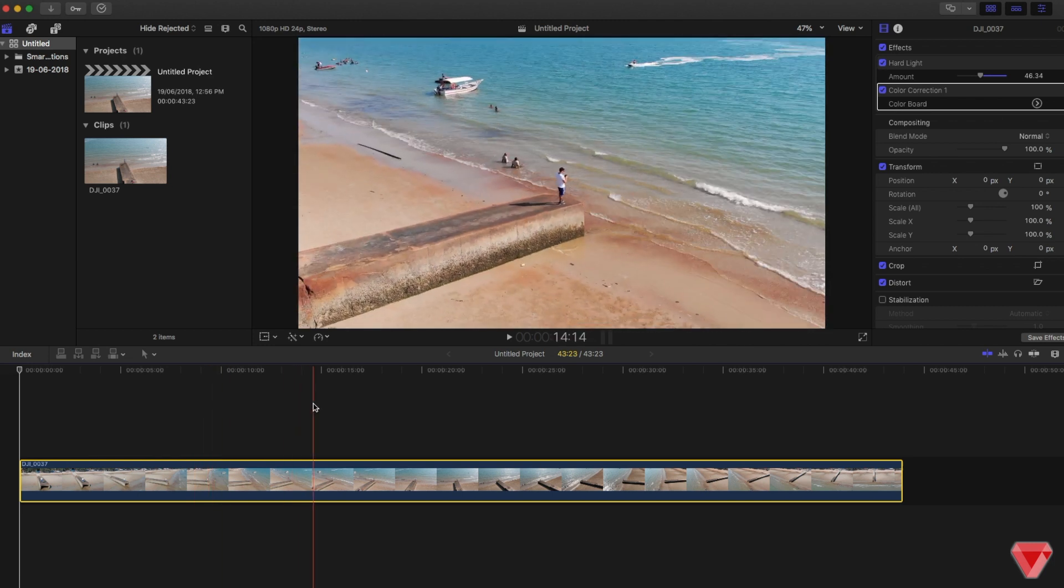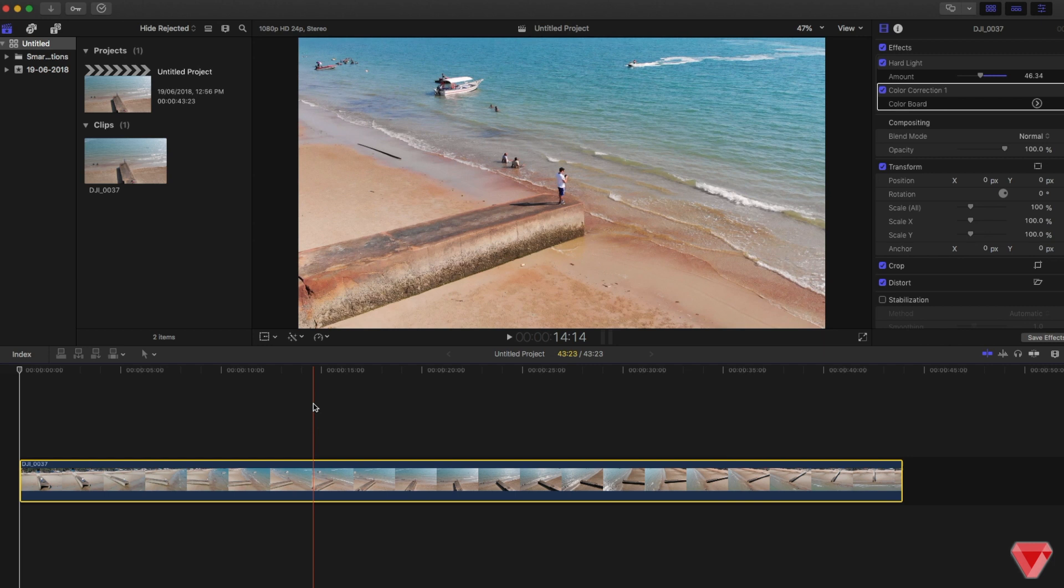To do speed ramping, you have to have your clip imported to your timeline. Take an important note: for speed ramping in most cases, make sure your shot is